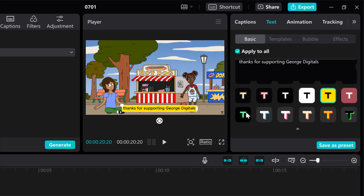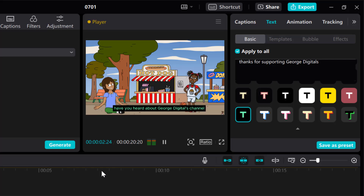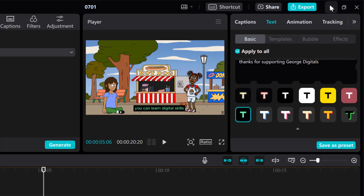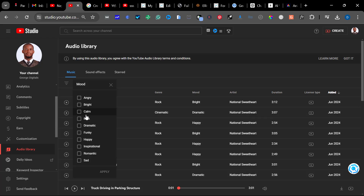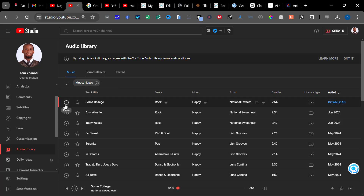Let's see which one looks better. This is it with the auto caption — clicking play: 'Hey everyone, have you heard about George Digital's channel? Yeah, it's so cool. You can learn digital skills that can help you make money. That's right.' You can see the auto captions are there. Now the next thing is to go to YouTube Audio Library to get background music without copyright issues.